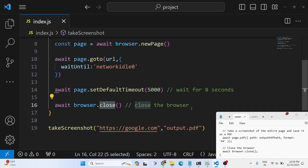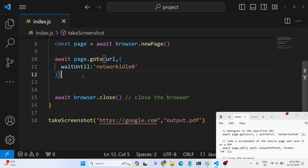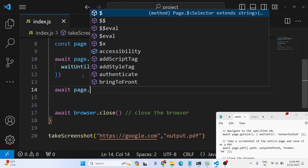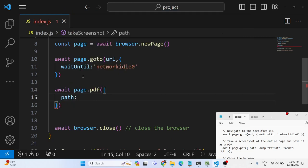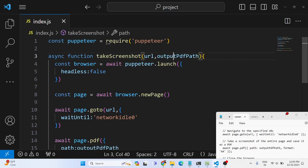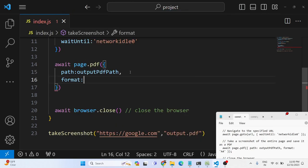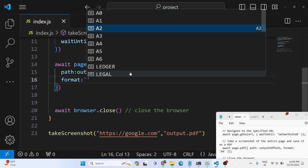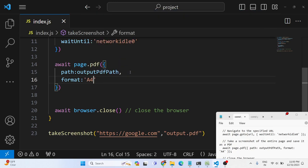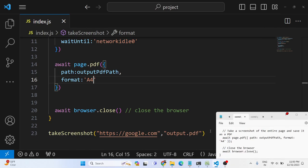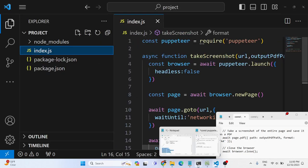Instead of just waiting, we now take the screenshot using page.pdf(). This function expects the path where you need to store the PDF — we pass the outputPdfPath argument we're receiving. We also pass the format; options include A0, A1, A2, A3, A4, and so on. I'll select A4 size. That's all you need to do.